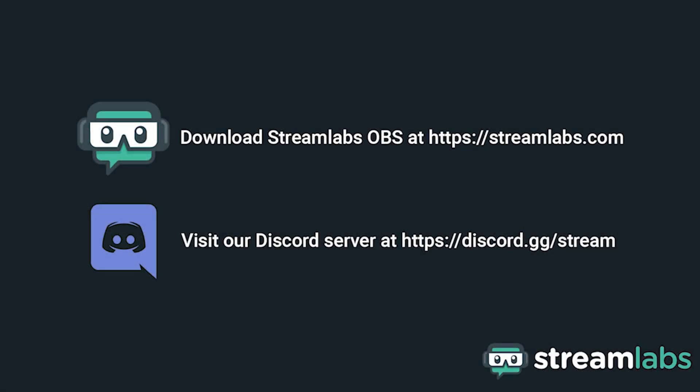Be sure to download Streamlabs OBS by visiting Streamlabs.com and hop into our Discord server at discord.gg/stream for live community support. Check out the links in the description below.